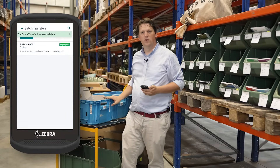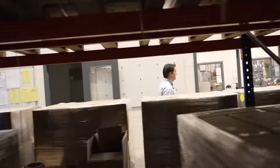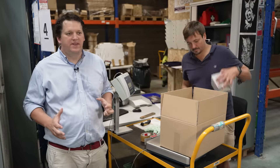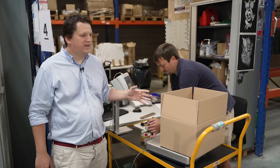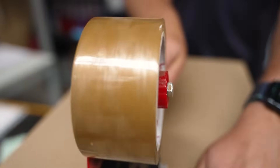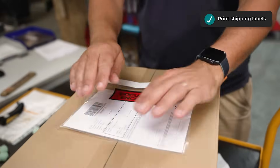All we need to do now is to pack these products. As the products are ready, the packer can pack the products and Odoo automatically prints the shipping label. He sticks the shipping label on the box and we are good to go. The customer will receive this product in a few days.